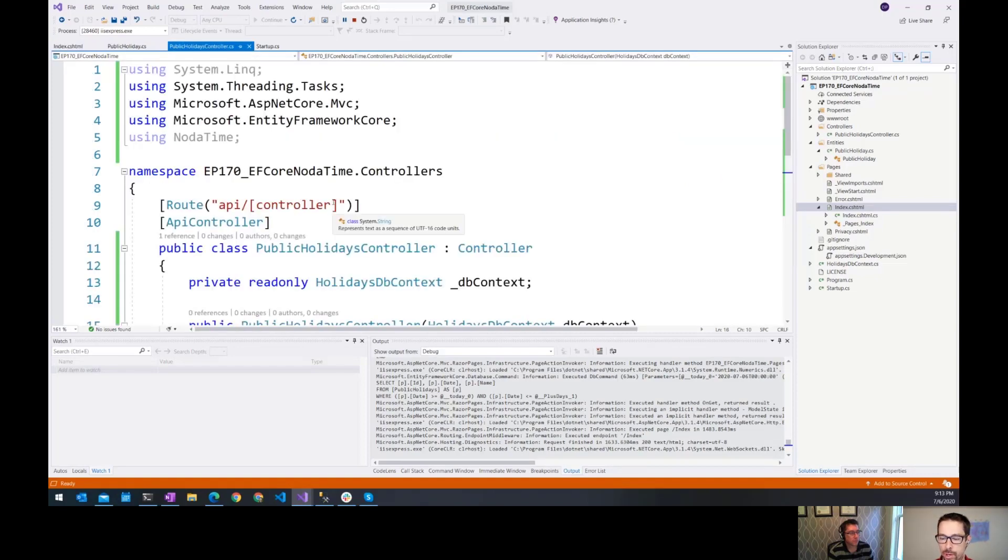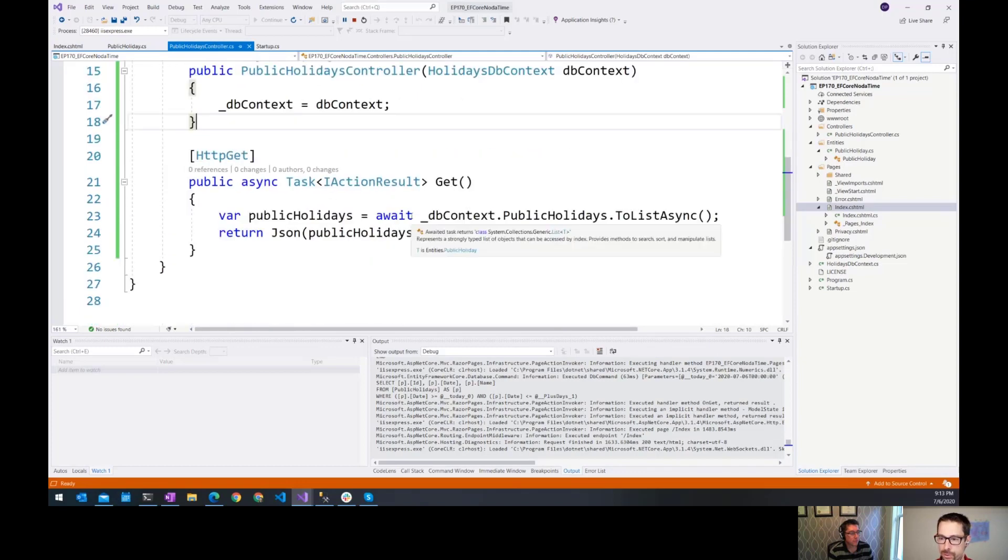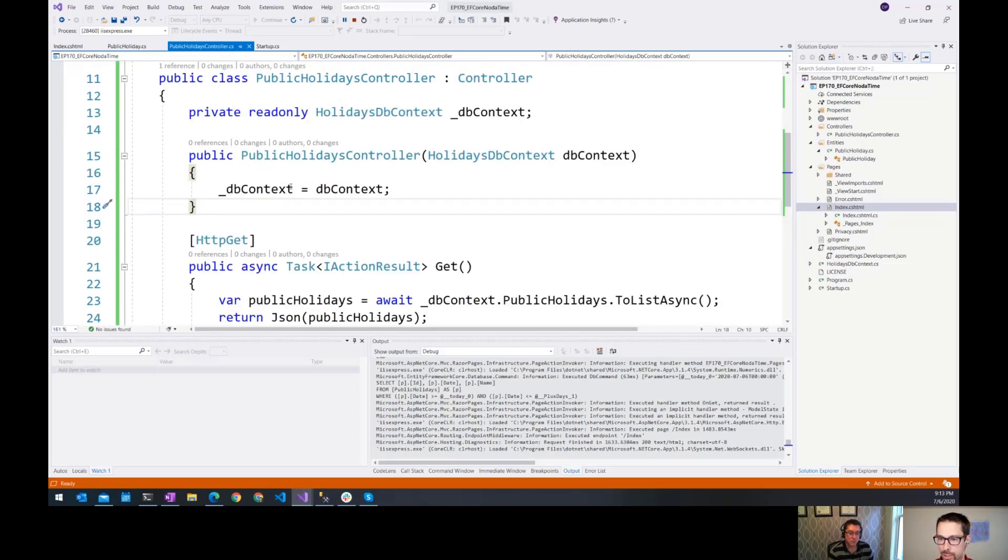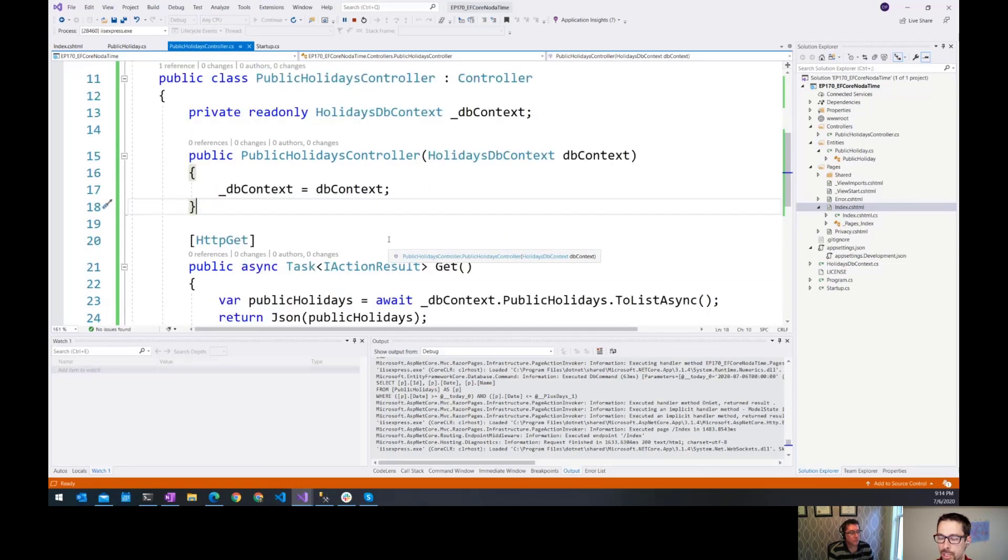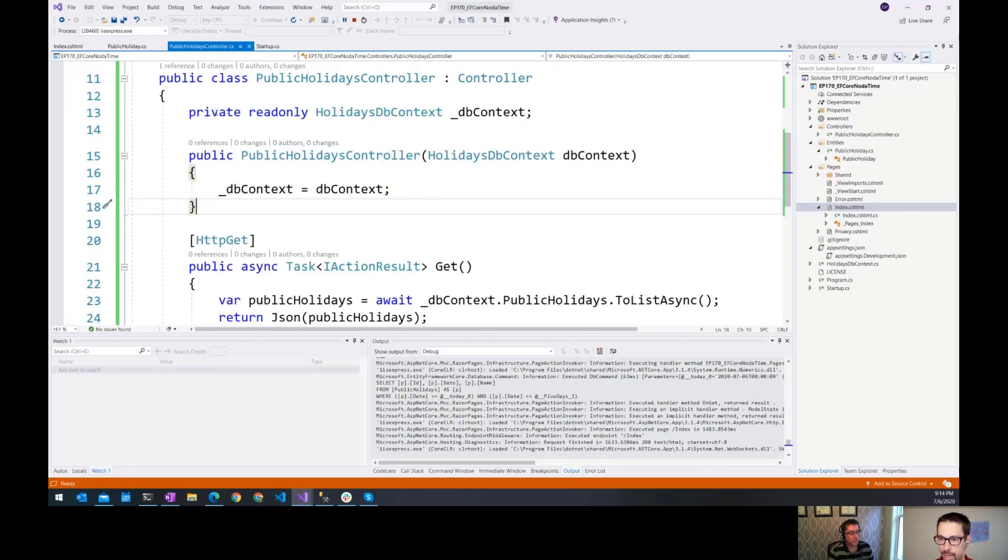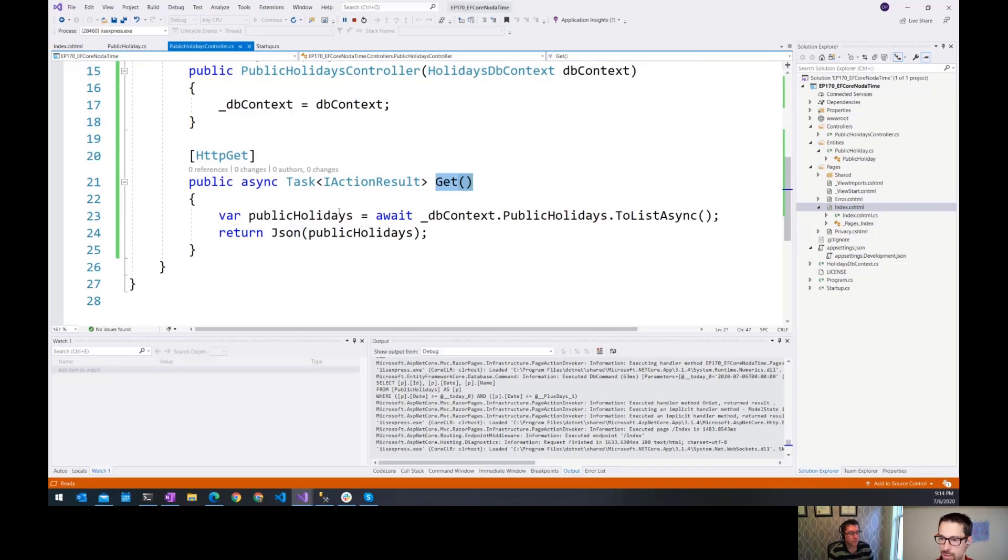But what if we wanted to also expose that through an API, maybe we had a JavaScript type of application front end that wanted to get at this data. So the only change I've made since the previous episode here is I've added this public holidays controller. It's just a simple API controller in .NET Core with a dependency on the database context, and then we have a simple endpoint in the controller called get that just gets the list of all of the public holidays and returns that as a JSON payload.